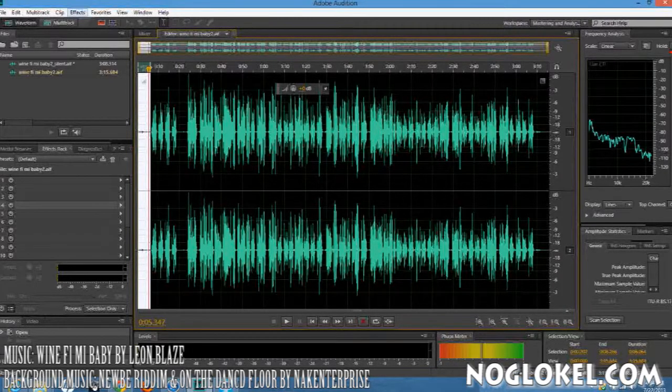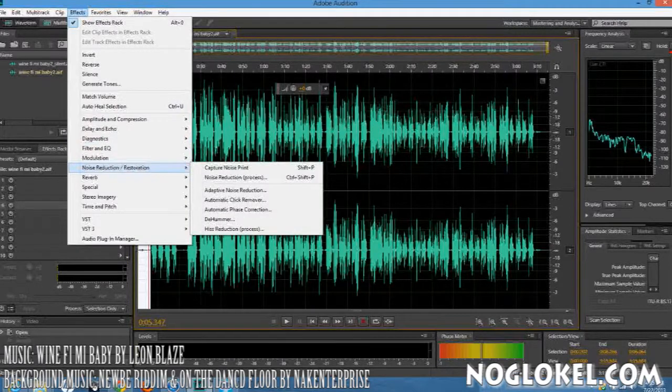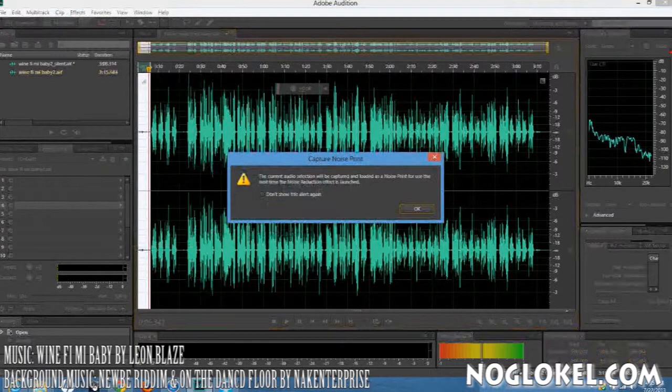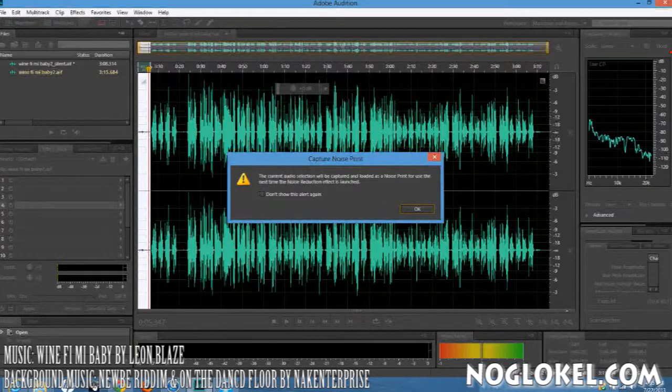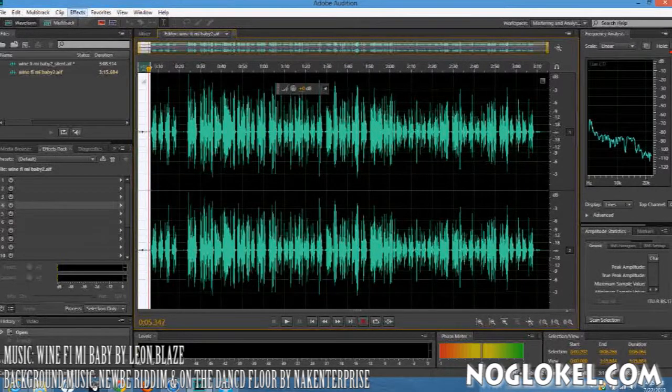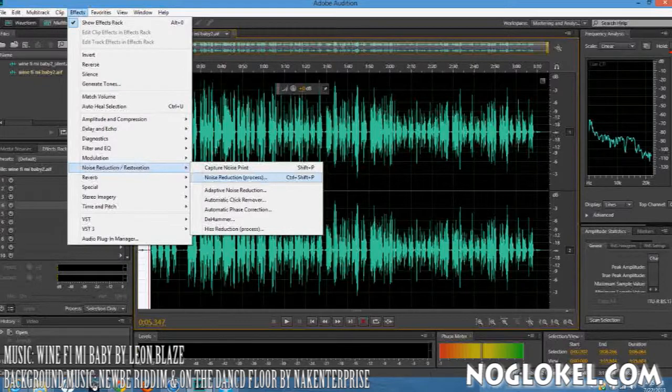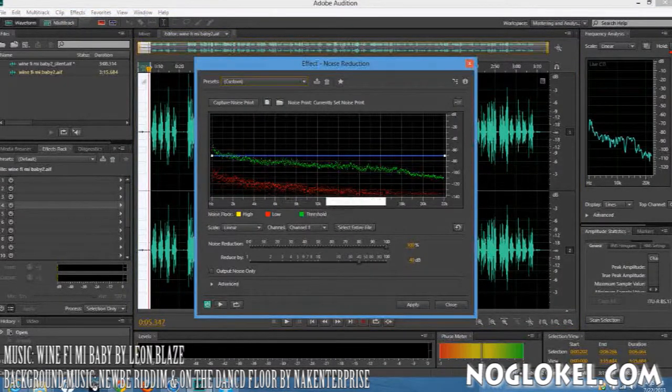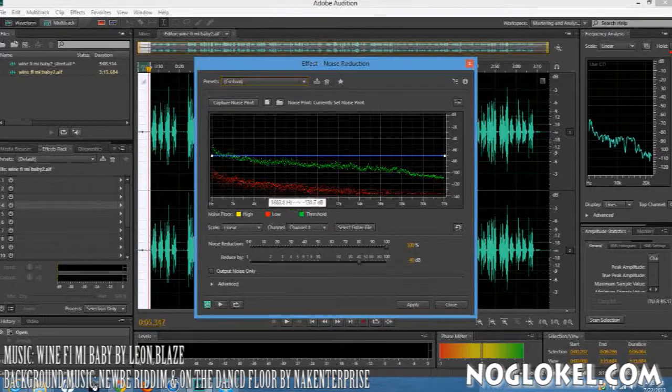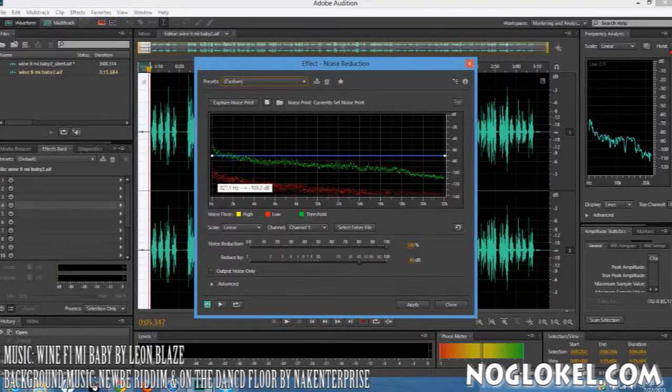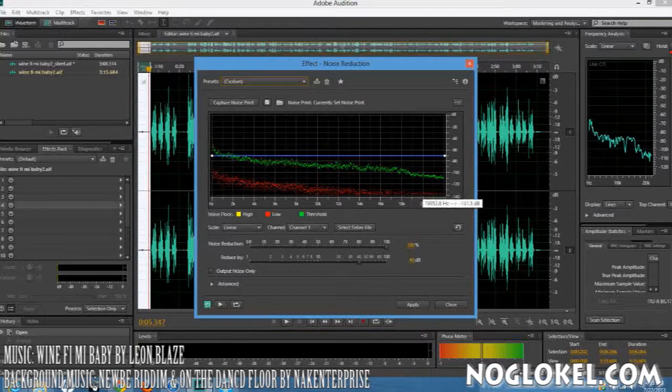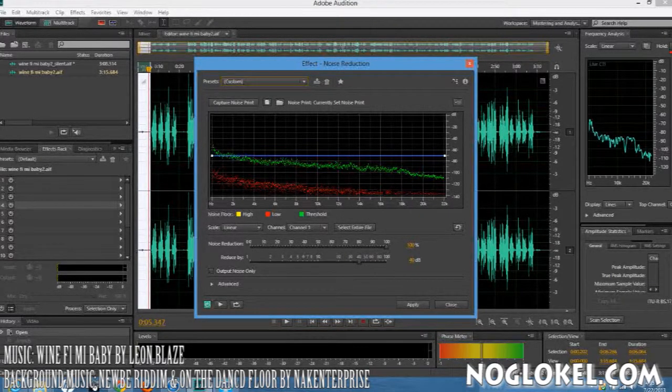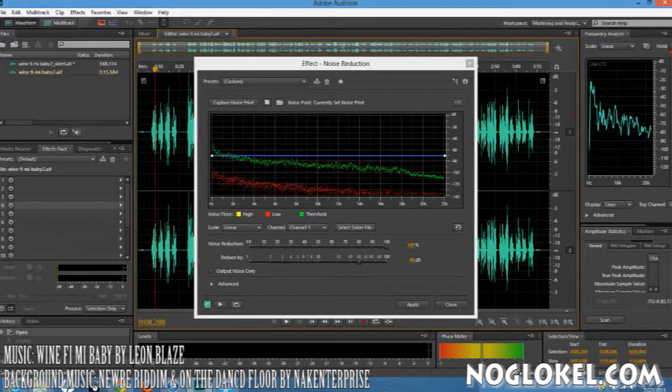There's another way, which is you could go to noise reduction and you capture the noise, which is a noise print. Then you go back to your effects rack and you do the noise reduction. That area right here—you can see all the noise that you want to get rid of. And you would then select all the song and you would apply it. It will take a couple of seconds to load.